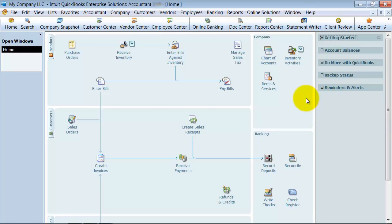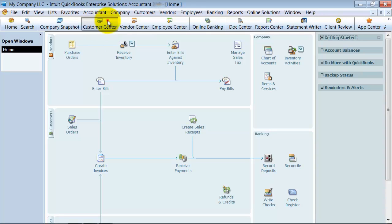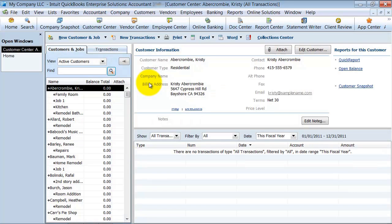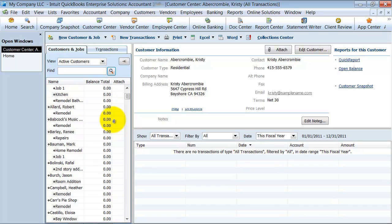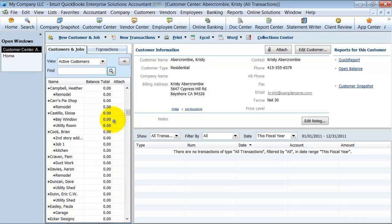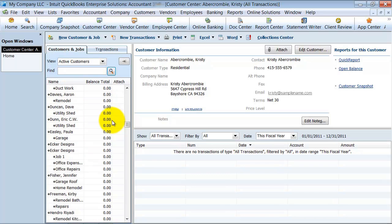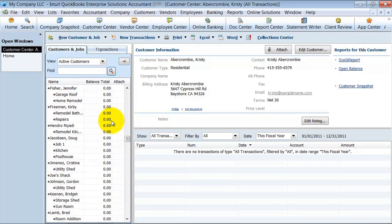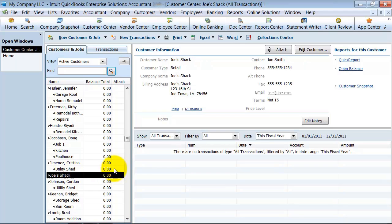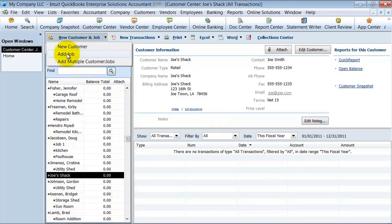So we're going to go ahead and create a new job. Under customer center here, I'm going to create a job. I already created a customer down here, Joe's Shack. But now I'm going to create a job for this customer. So I click up under here and I say add a job. Very simple.